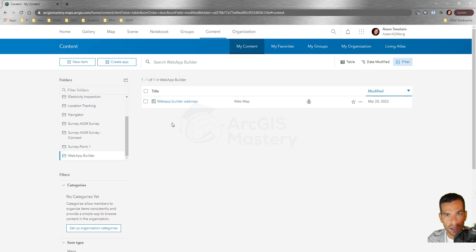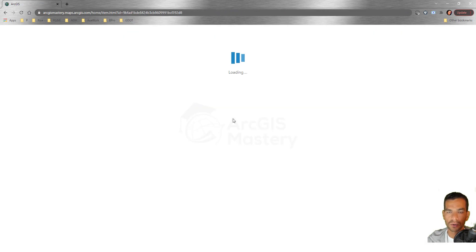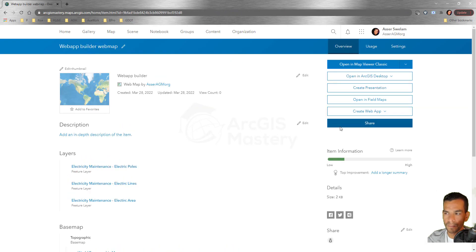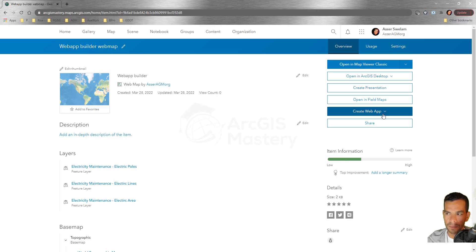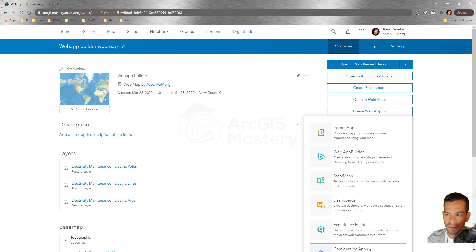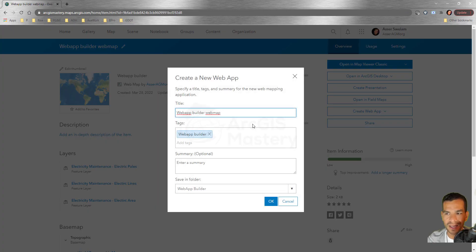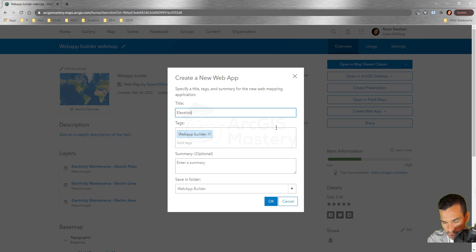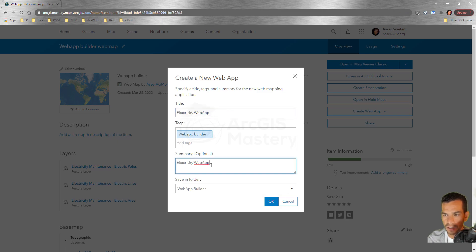Now we can create a web application using Web App Builder by selecting this item, going to Create Application, then Create Web App. You'll see a lot of options — select Web App Builder. It will ask for a title, so we'll call it 'Electricity Web App', add a summary, and set the folder to 'Web App Builder'.